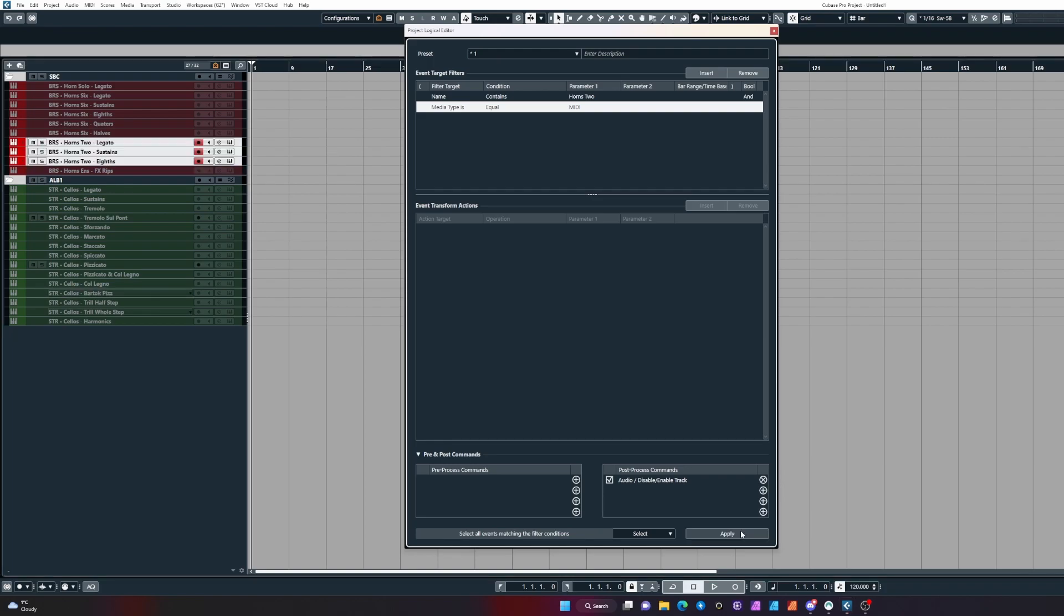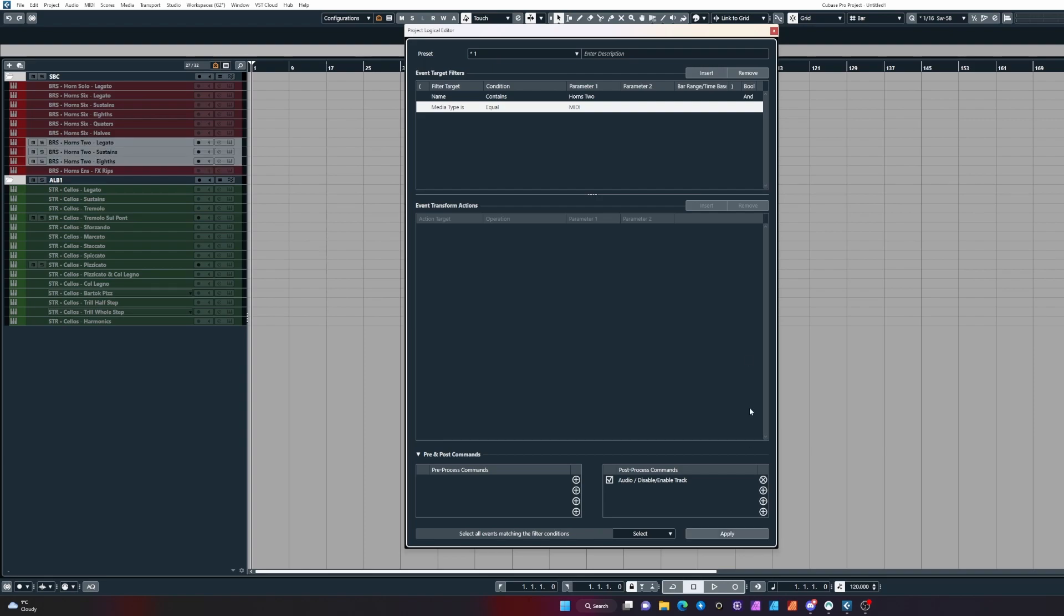Now if we click this, you'll see it's only going to target those tracks and enable them or disable them. That makes it more general purpose.